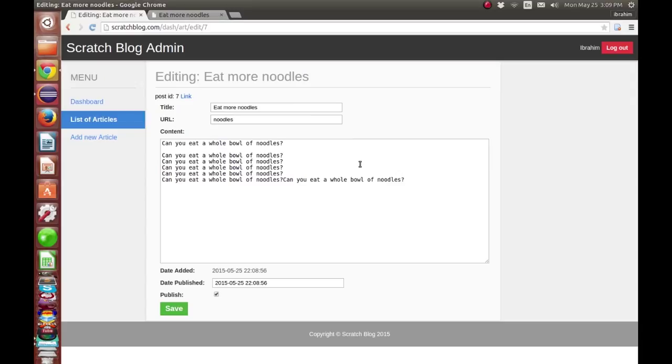All right that's it for today. This video was fairly quick, there's not much happening. We polished the admin section a little more, the edit section and the add new article sections. We also updated the table, the article tables. It should be good now, it does most of the things.